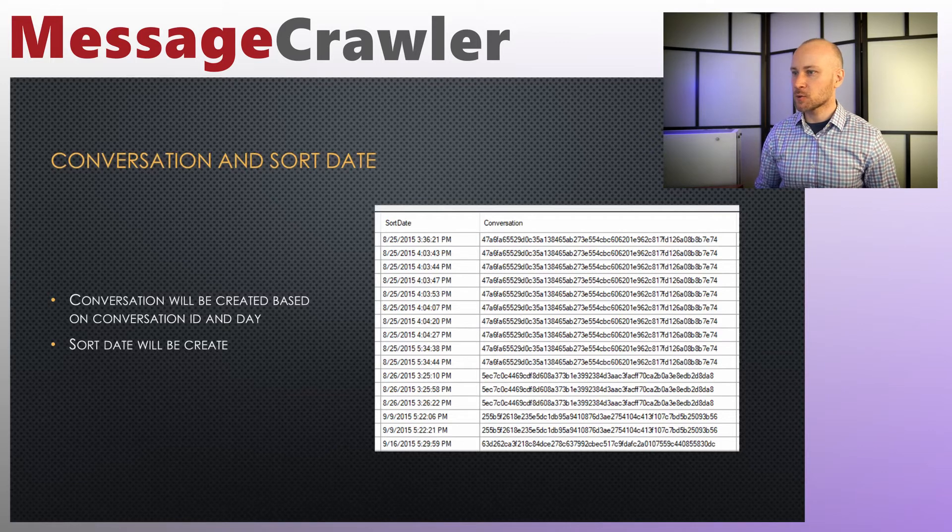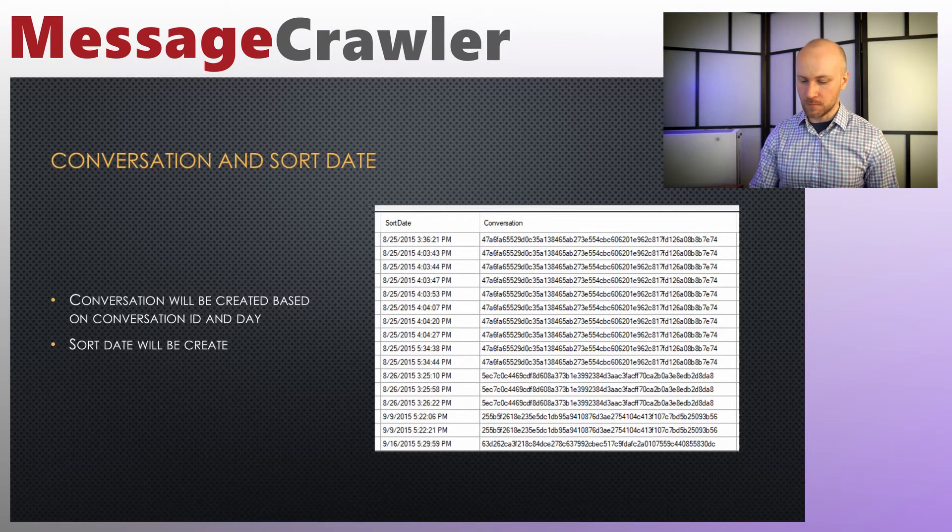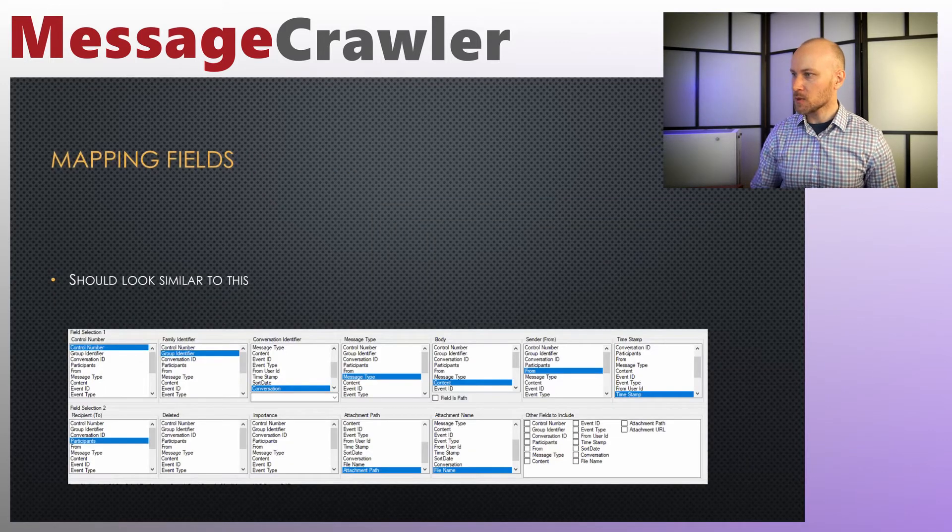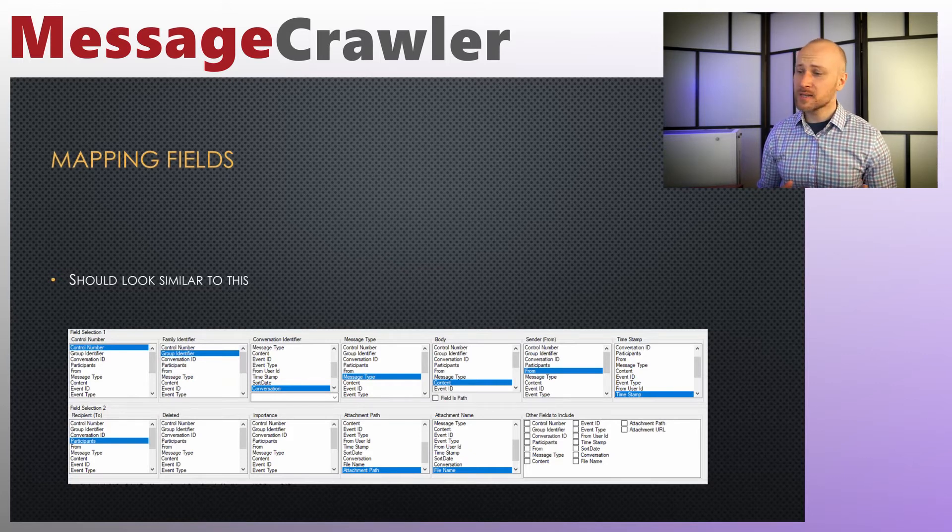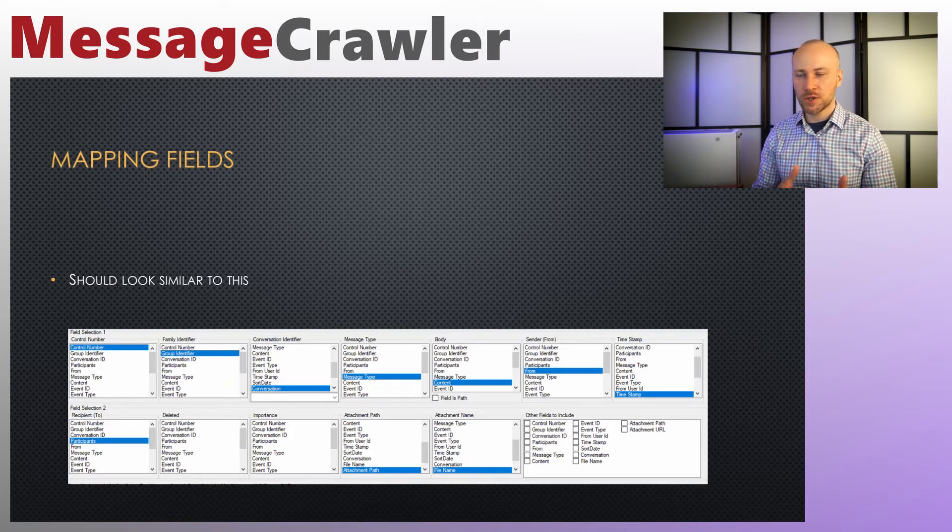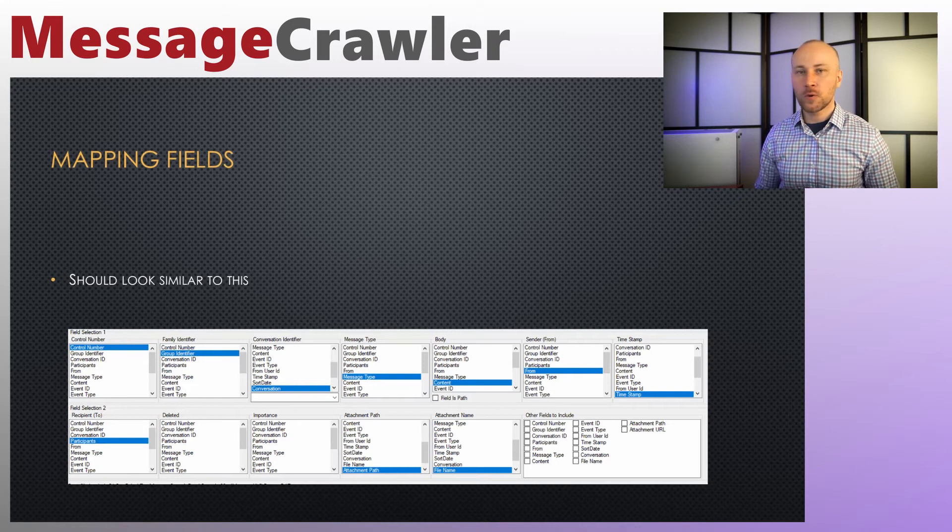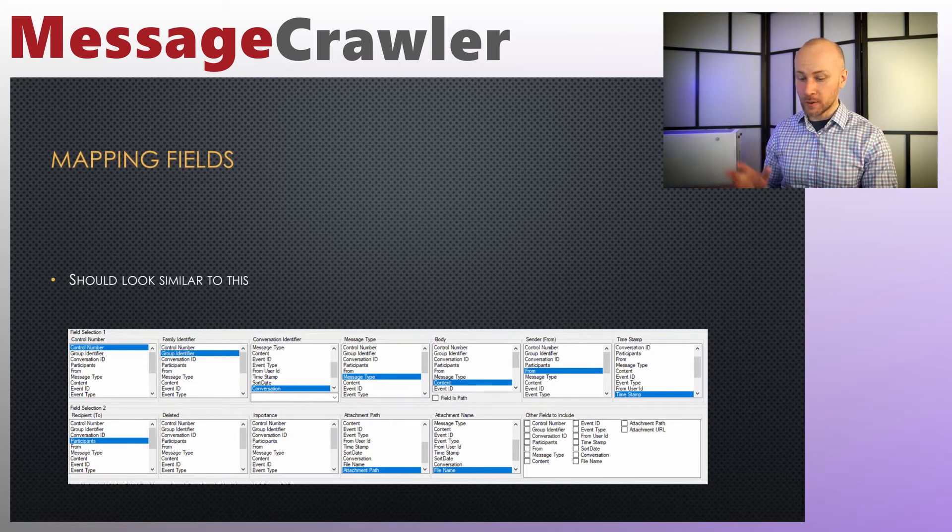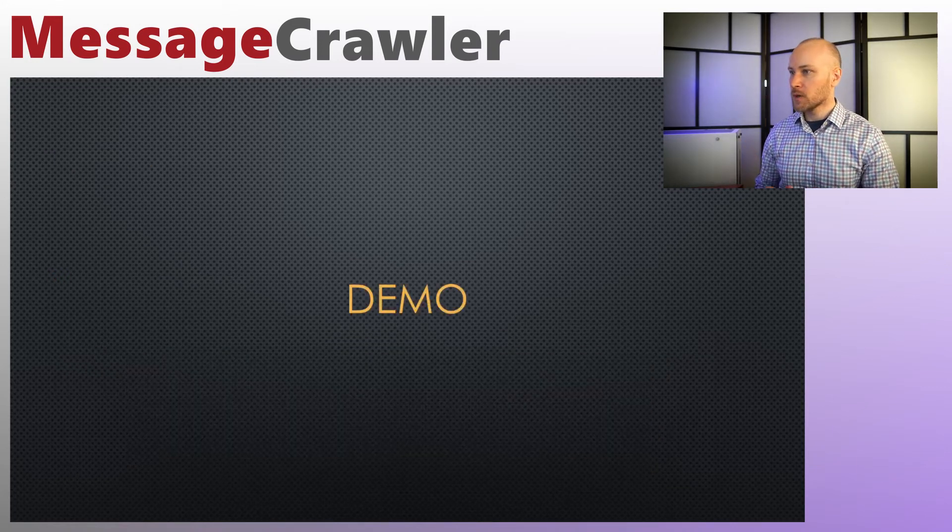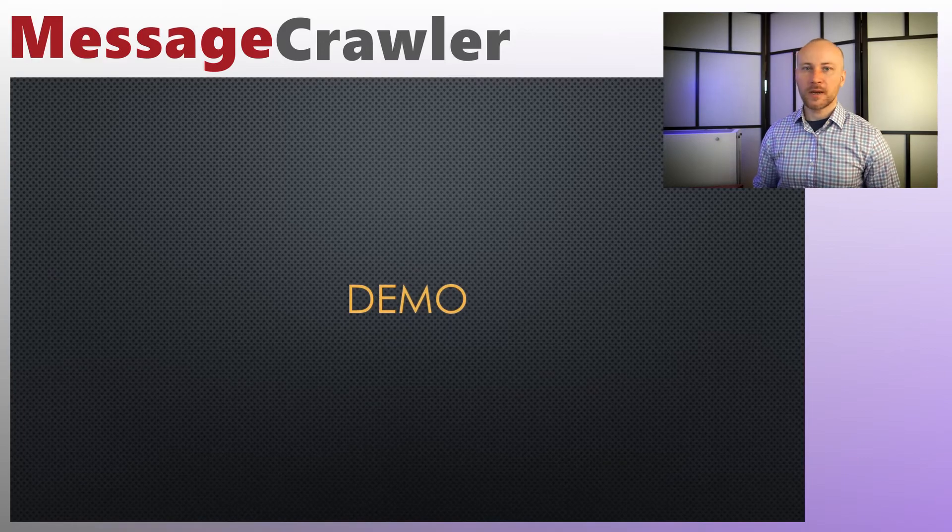Your field mapping should look similar to this. In your conversation identifier, it's up to you whether to use the conversation that was generated or use the conversation ID that gets created by Google. And with that, let's jump into the demo and actually see how we can take Google Hangouts data and convert it into RSMF.